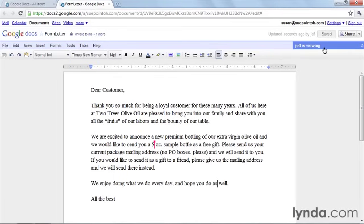If you have added viewers to your doc as well and they're looking at this document, their name may appear here, but they won't be able to edit it. They will, however, be viewing the document while you're making changes. And so this is how you simultaneously edit and view a Google document.